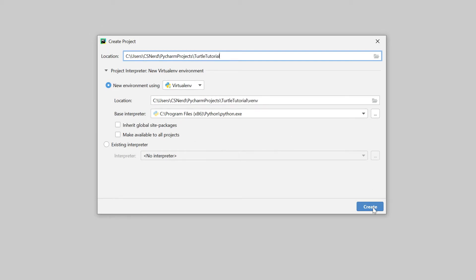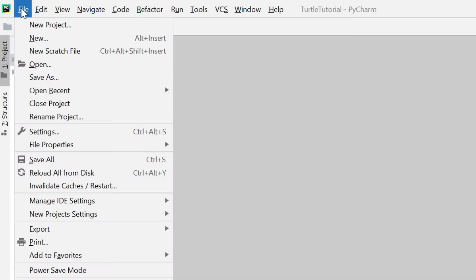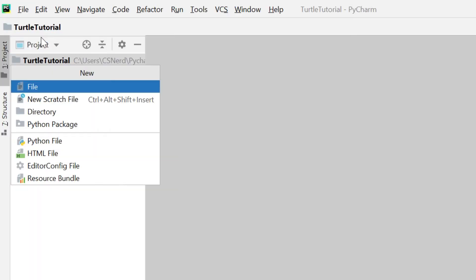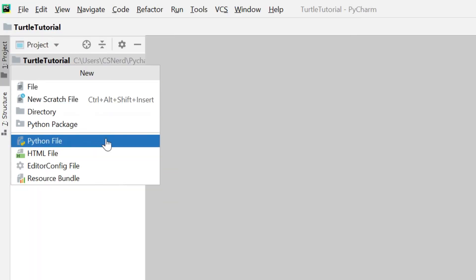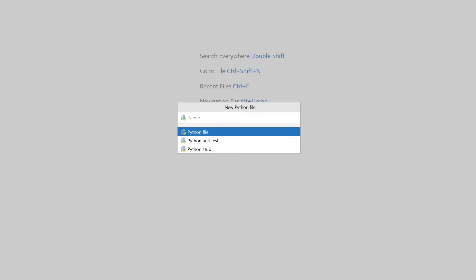And once that project is created we need to create a new Python file. So we go up here file new and we want a Python file, not just any old file but a Python file. And I would recommend that you make a new Python file for every task you try and for every lesson in this series.